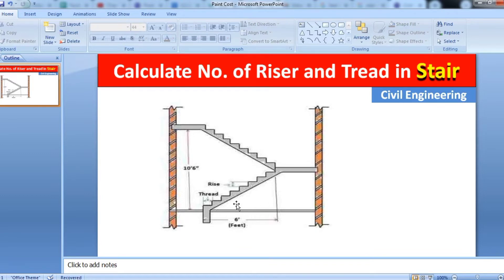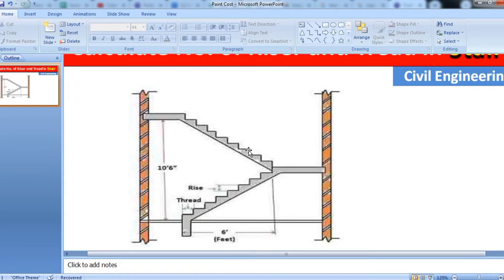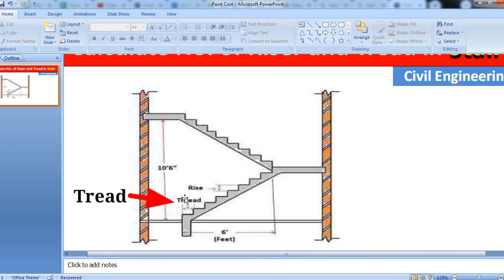You can see here in this picture - this vertical height is known as the riser, and this horizontal space is known as the tread. This one is tread, okay.